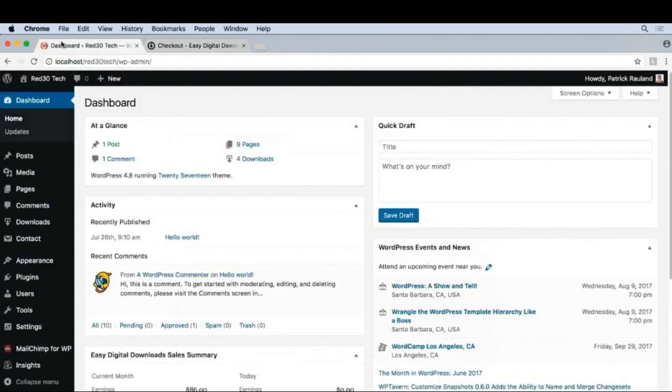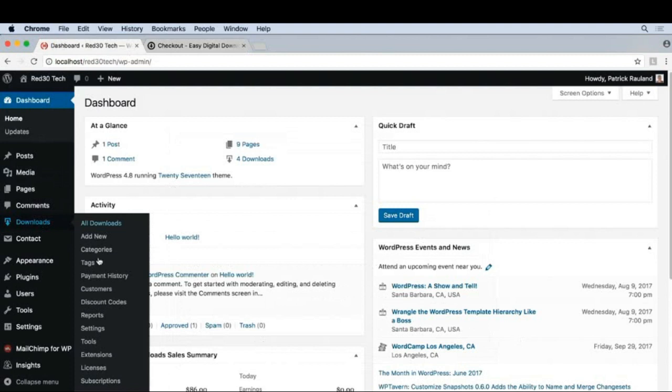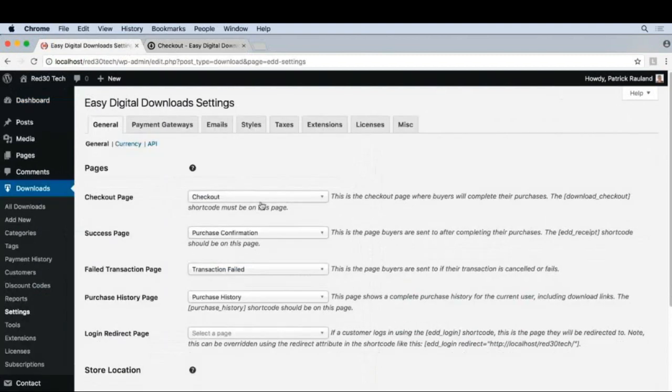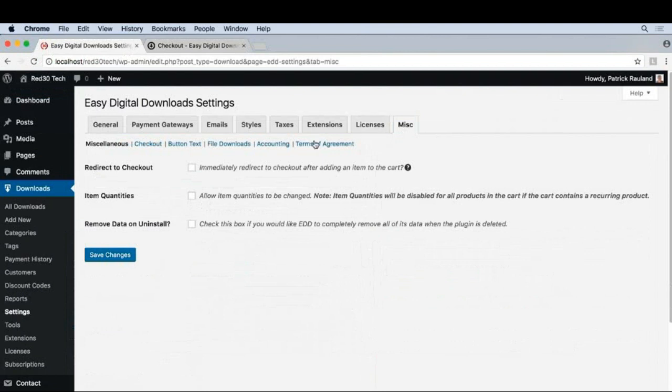We'll go back to our site. We'll go to Downloads, Settings, Miscellaneous, and now Terms of Agreement.